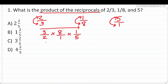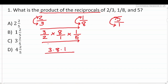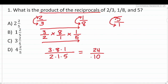Multiplying straight across gives us three times eight times one in the numerator, and two times one times five in the denominator. Three times eight is 24, and 24 times one is 24. Two times one is two, and two times five is 10. So the product of the reciprocals is 24 over 10, which isn't one of our answer choices, so we need to reduce.